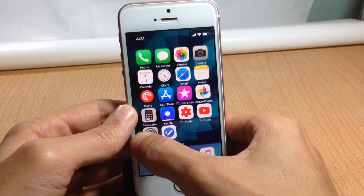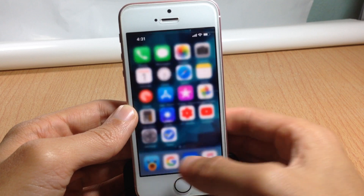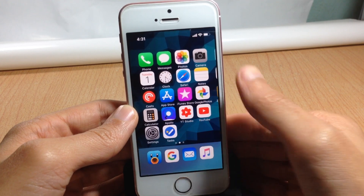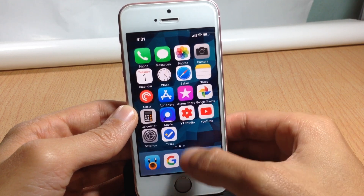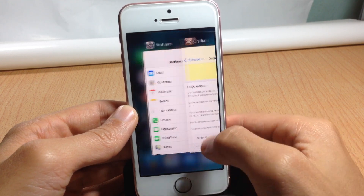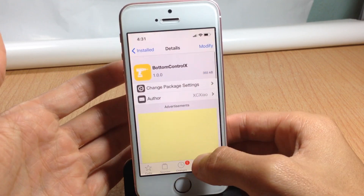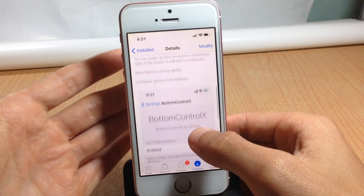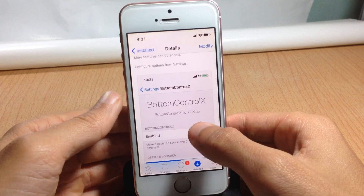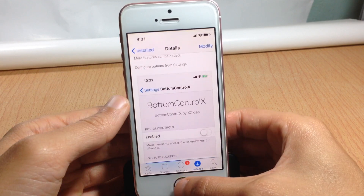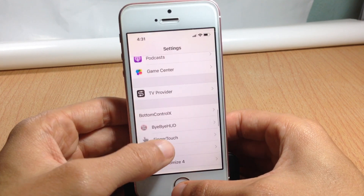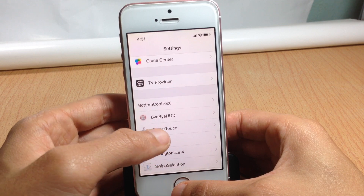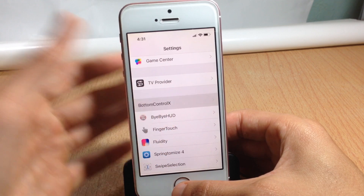If you swipe from the right or the left you can invoke the app switcher. So if you have Bottom Control X enabled on your device, you'll be able to invoke the control center from the bottom sides of the device.